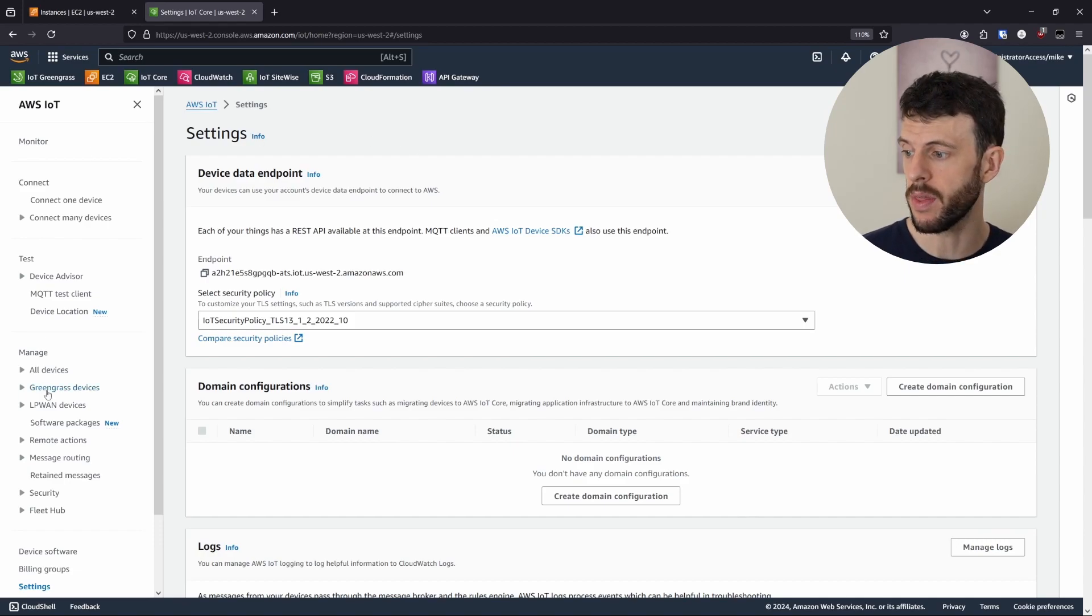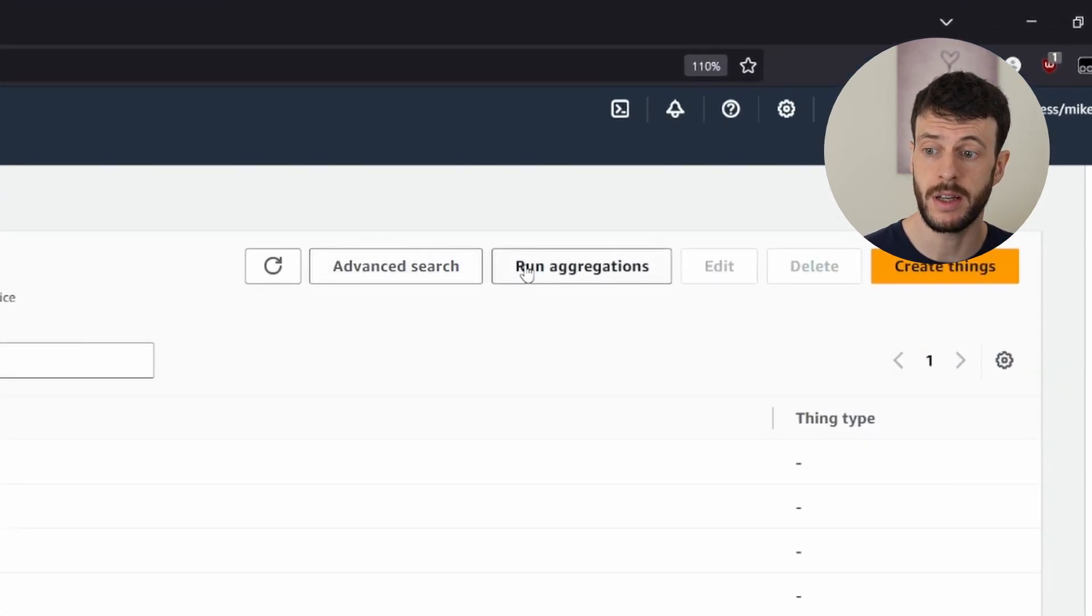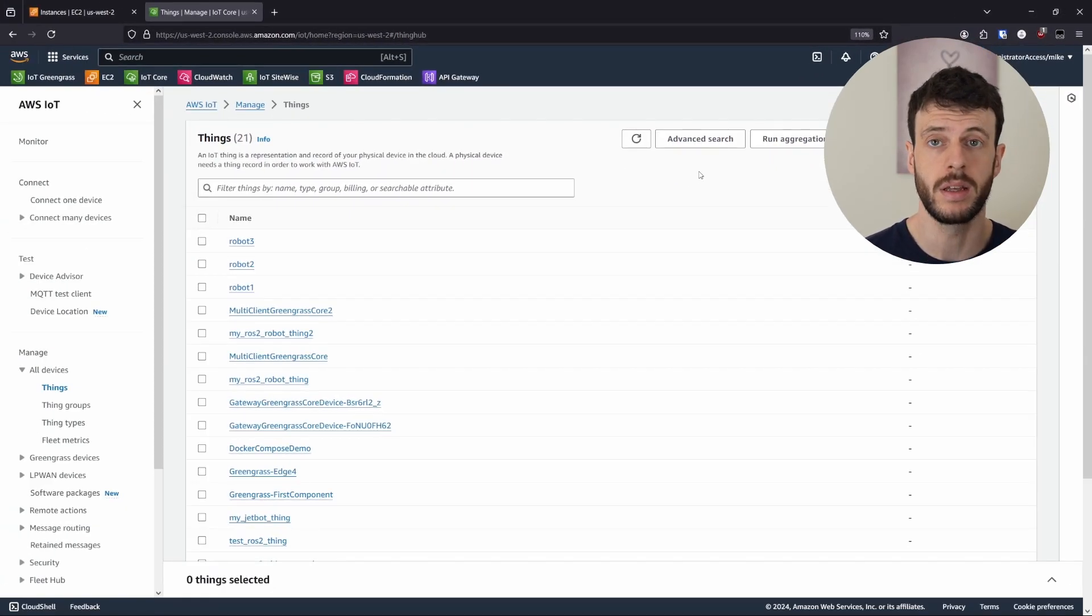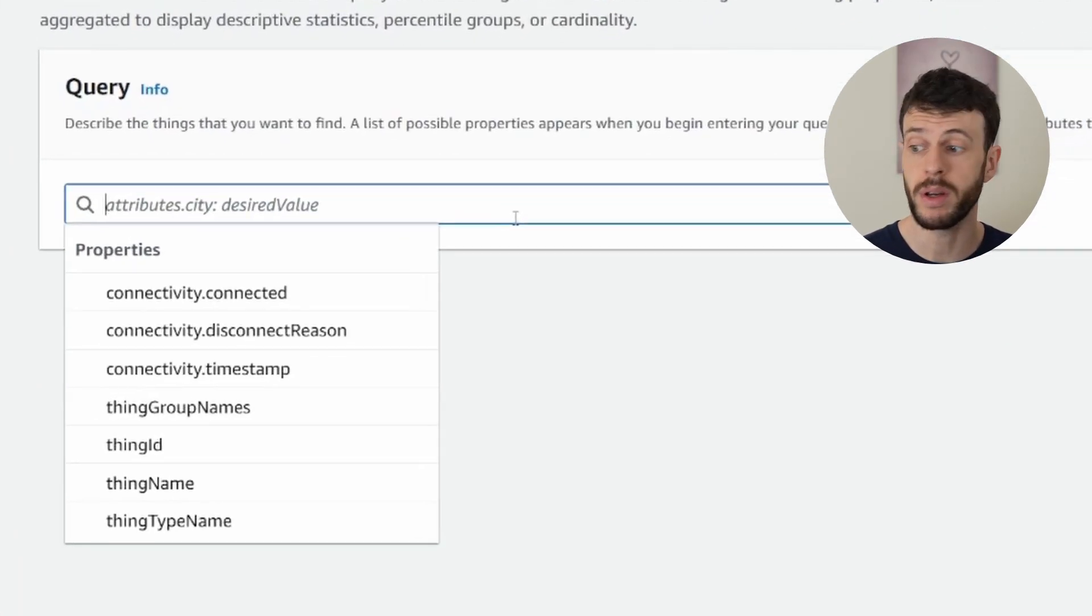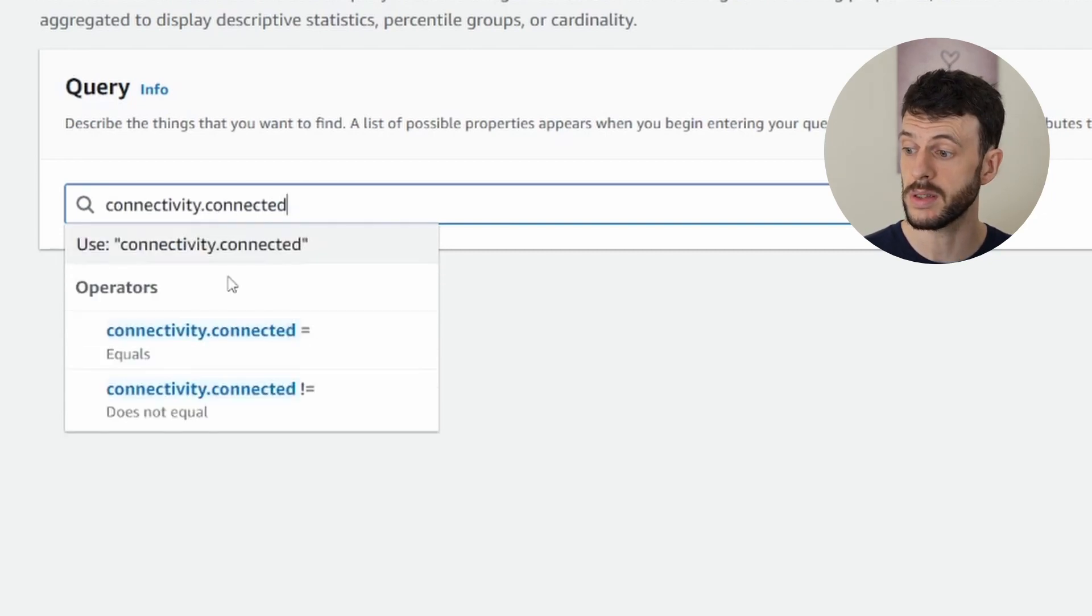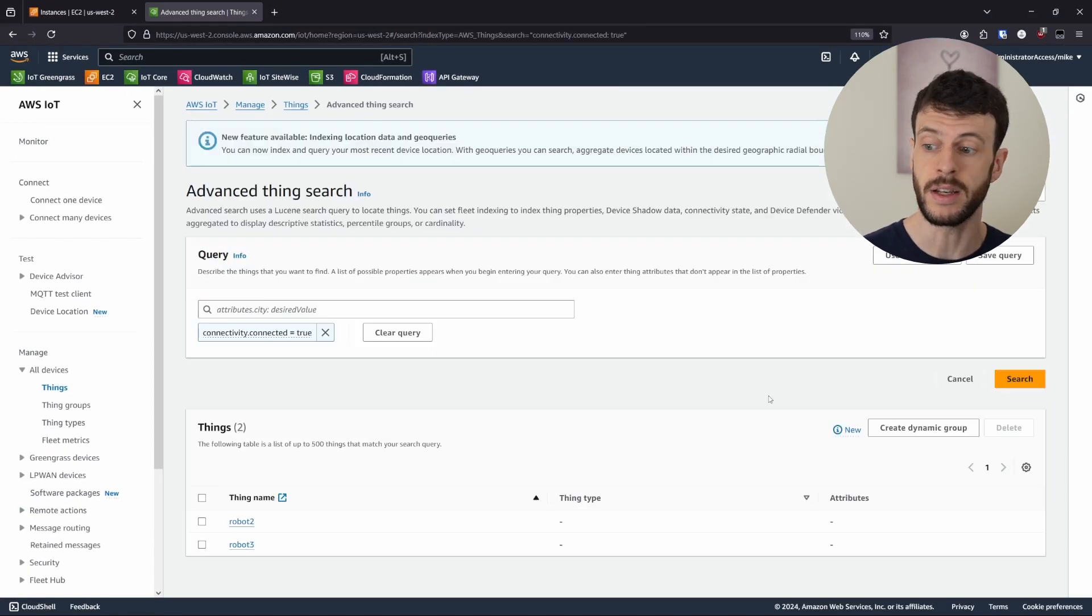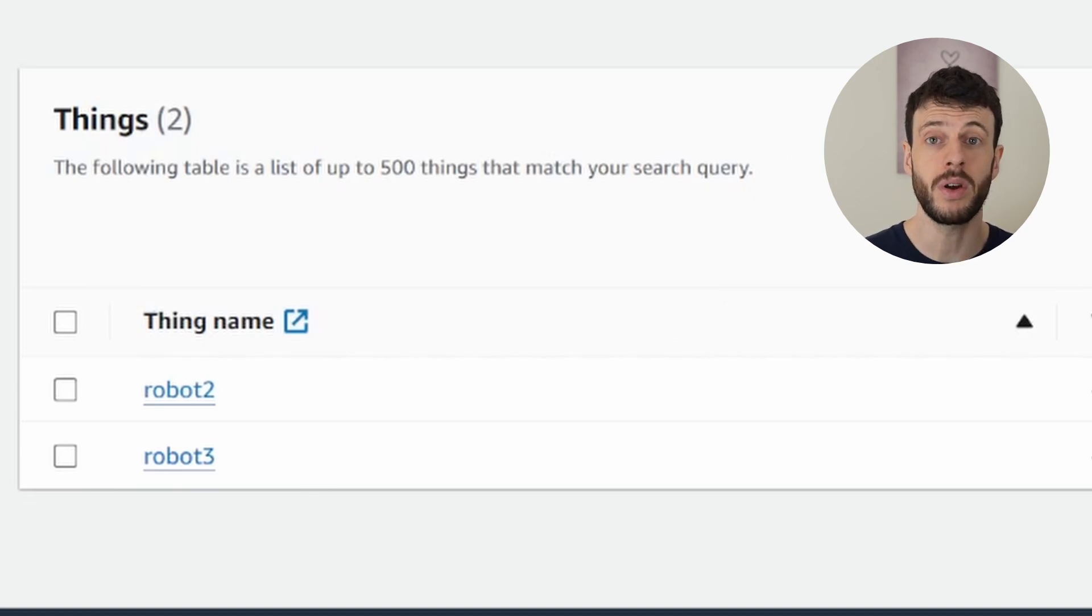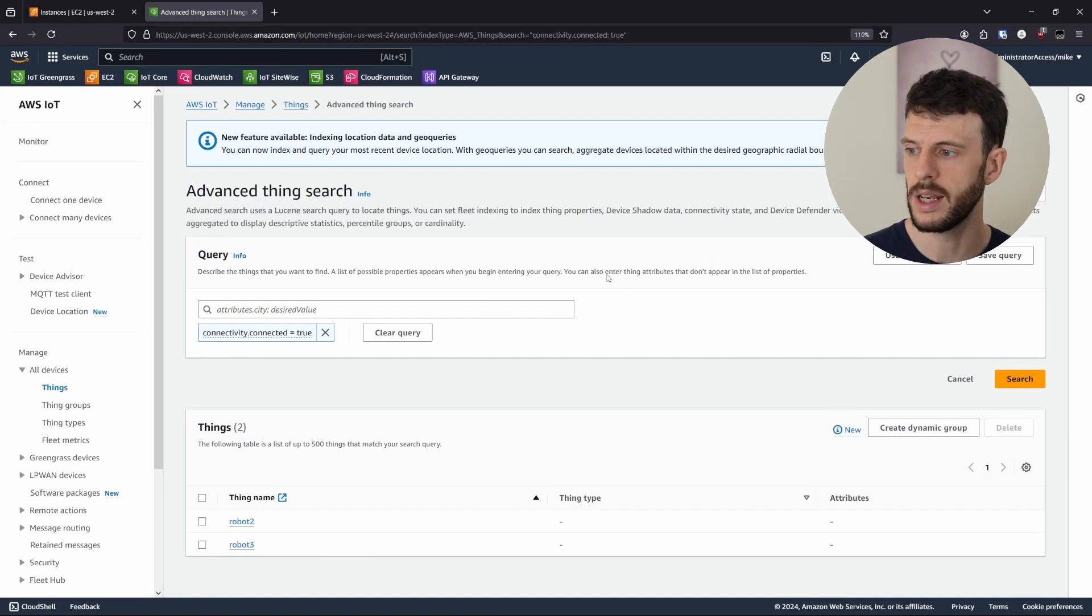Now these two buttons at the top, advanced search and run aggregations, both require fleet indexing to be enabled before they'll do anything. Now that we've enabled fleet indexing, we can click on advanced search. In this query box, it gives us some suggestions of things to search for. So we're going to search for all our connected things, press enter to add it as a query, and then do a search. And here we can see that robot2 and robot3 are connected. Now this is probably not reporting robot1 because the fleet index is still being built. Now that we've seen that we can check which devices are connected, let's do it an alternative way.